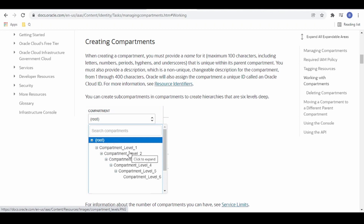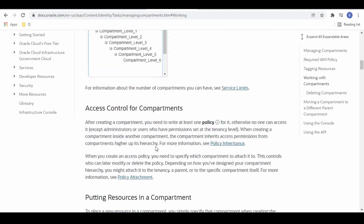We can create hierarchical compartments in a parent-child structure, and it can be up to 6 levels deep — level 1, level 2, level 3, level 4, level 5, level 6. OCI currently supports 6 levels deep for creating compartments. We can restrict access to compartments with the help of policies, which we covered in our previous video.